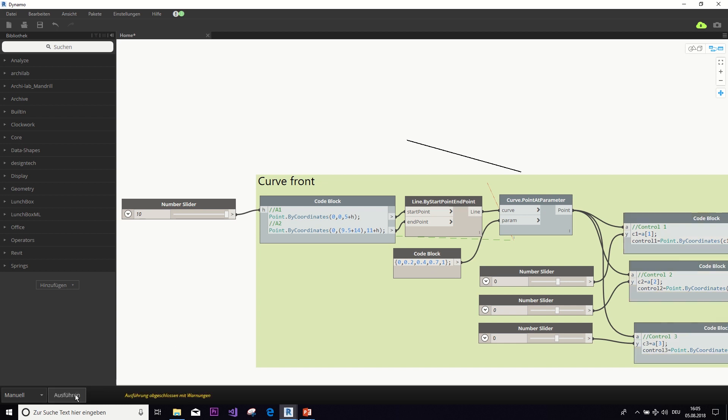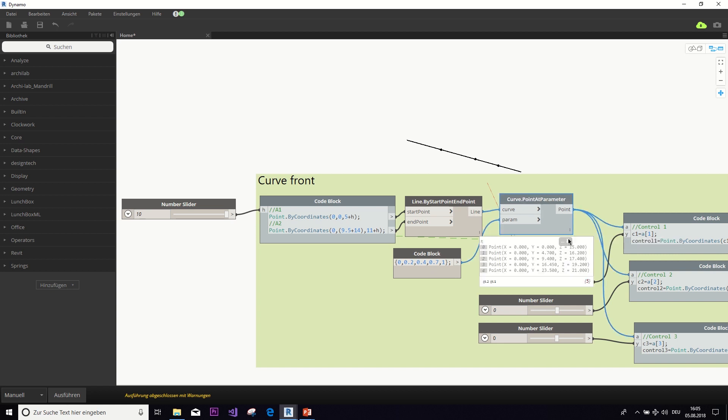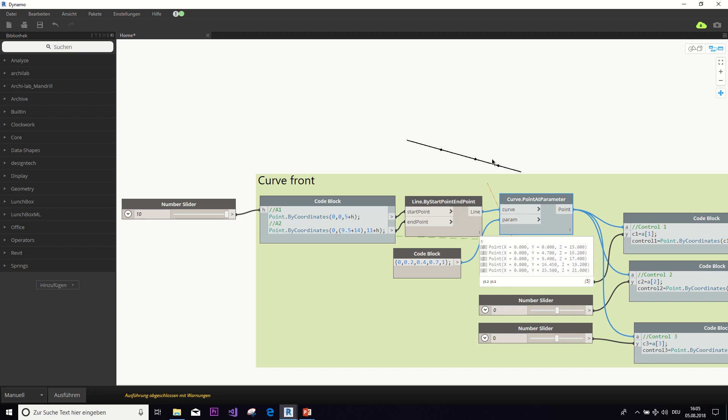And to get those, we extract the coordinates from those stages of the line. So, when we execute this, this node will return a list of the coordinates at those points. And you can see it here in the preview as well.